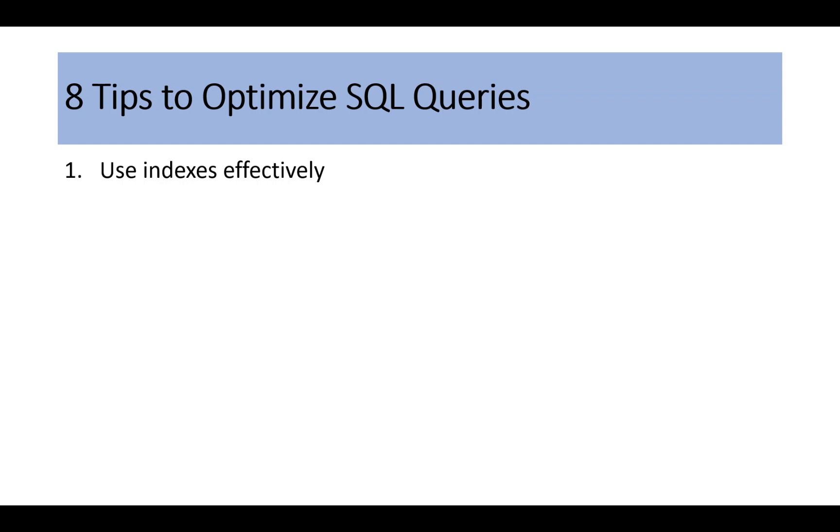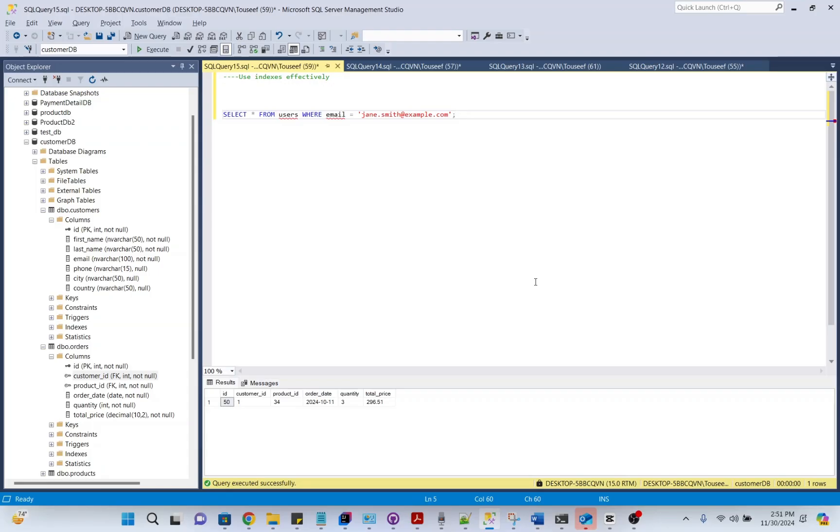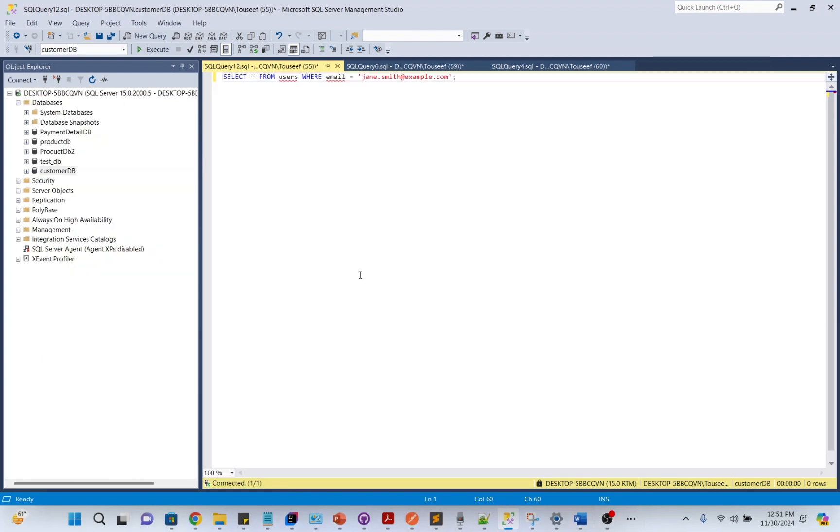Look at this example. Without an index on the email column, the database has to scan every row, which can be slow with large data sets. Imagine a book without a table of contents. Without an index, it will take you a lot of time to find a specific page.